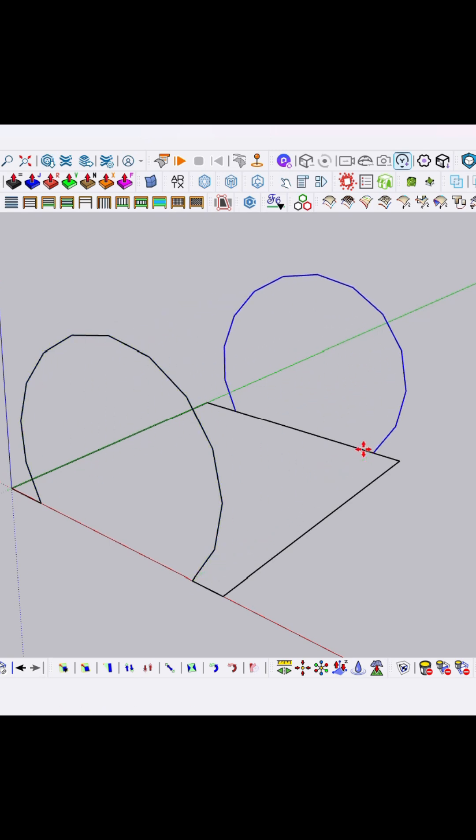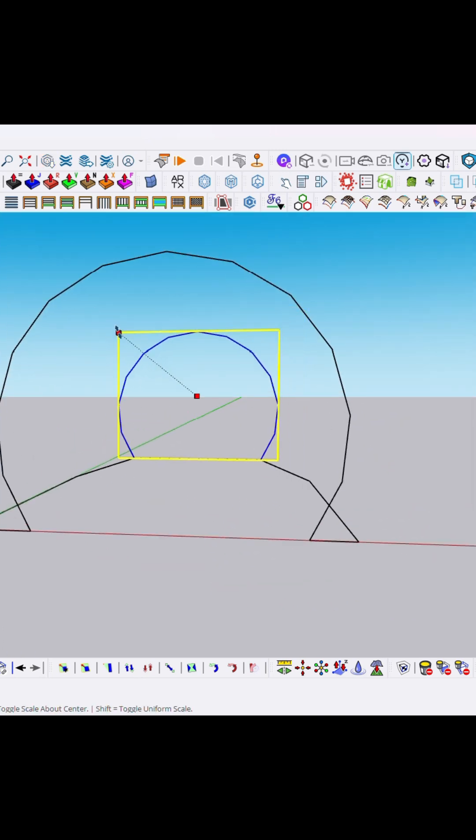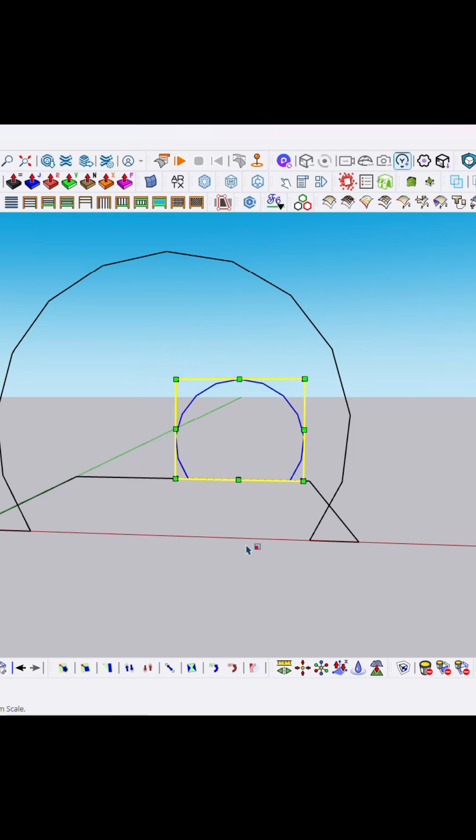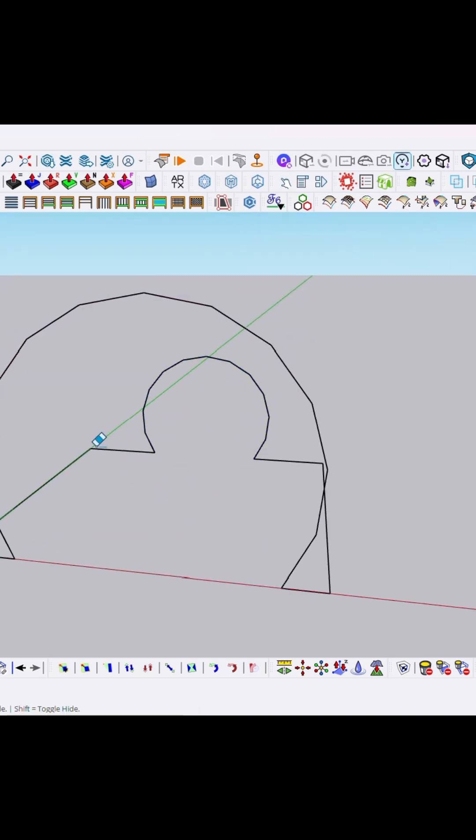Now I think we need a little bit smaller size of this arc, so you can use Control key or you can make a new arc. Here I'm just scaling it. Now we need to remove extra lines just like that by pressing E.